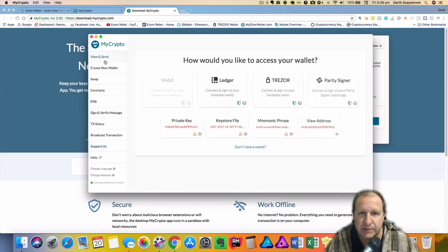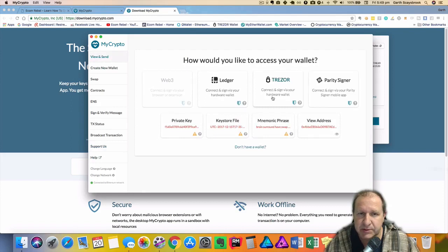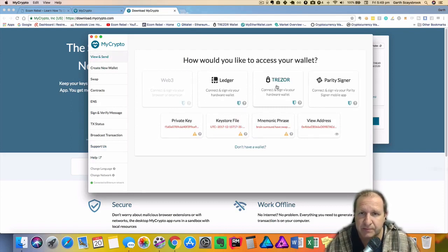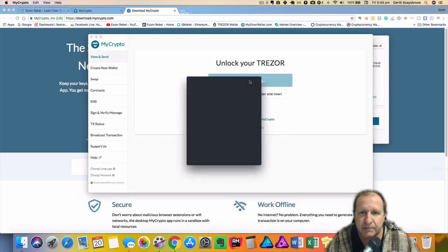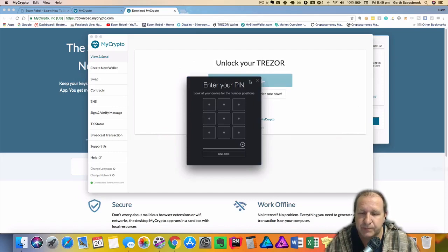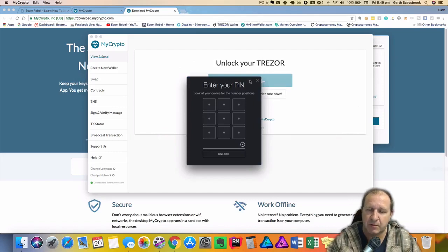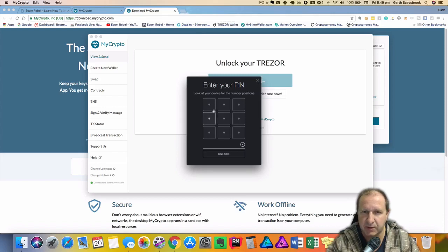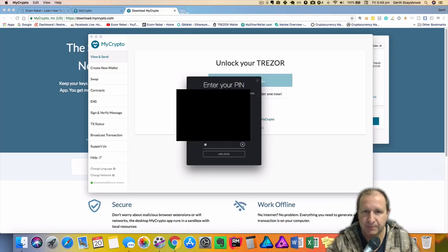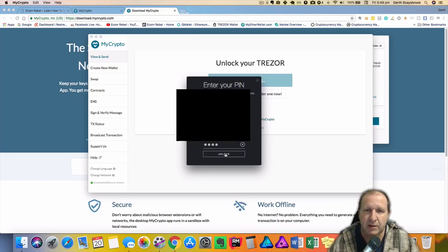So we go back to view and send. What we'll do is I've got a Trezor wallet so I'm just gonna click on Trezor. So it says unlock your Trezor, connect Trezor. So we click on that button. Now what will happen is I'll get a pin that's on my Trezor right now and then I put that pin in and then unlock.